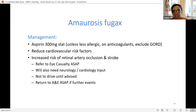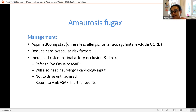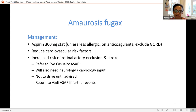Patients with amaurosis fugax need neurology and cardiology input, should be advised not to drive until cleared, and must return immediately to A&E if further events occur. While they may present to an eye practitioner, it is not fundamentally an eye disease itself.